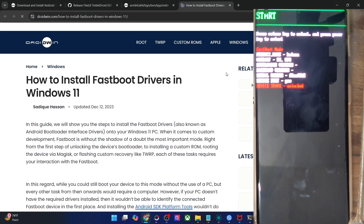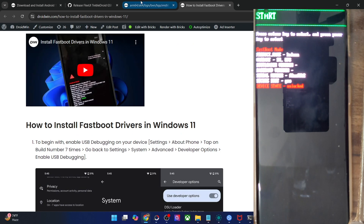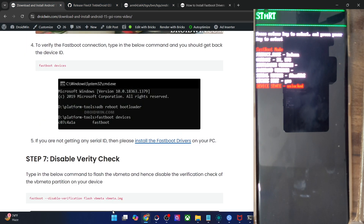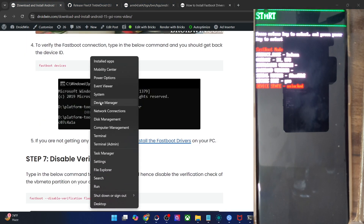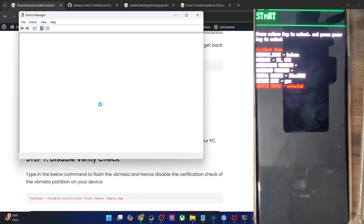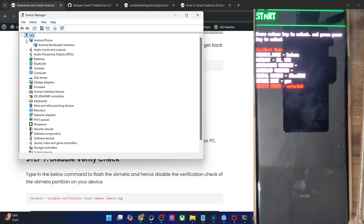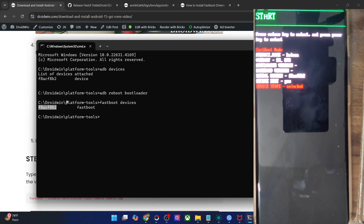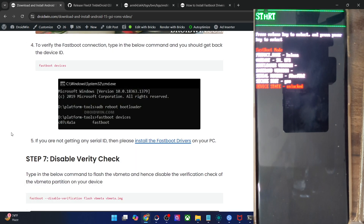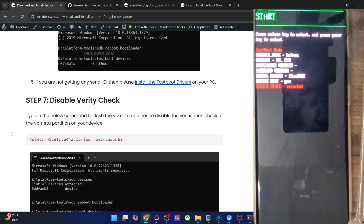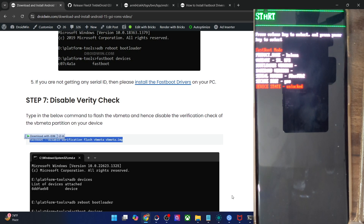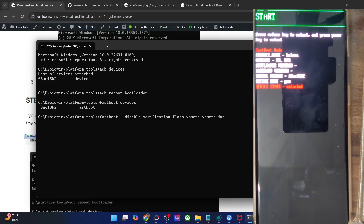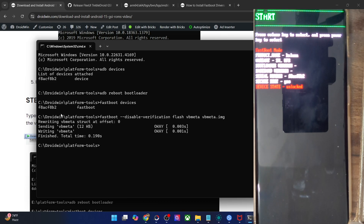Install the fastboot drivers, and once done, right-click on the Windows icon and choose device manager. Expand the Android phone section and make sure the phone is shown as Android Bootloader Interface. This, along with the serial ID next to fastboot, signifies your PC can read the phone in fastboot mode. Your first course of action is to disable the verification check — for that, flash the VB Meta file using the command from my guide. Paste it and hit enter, and the verification check has been turned off.